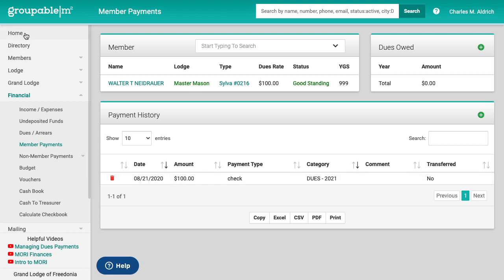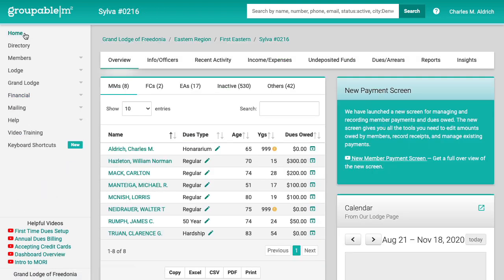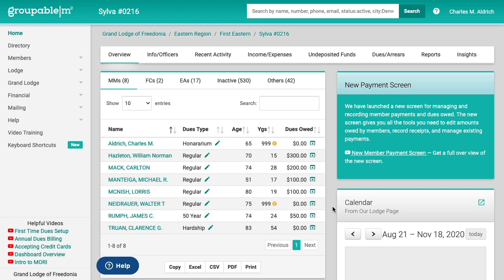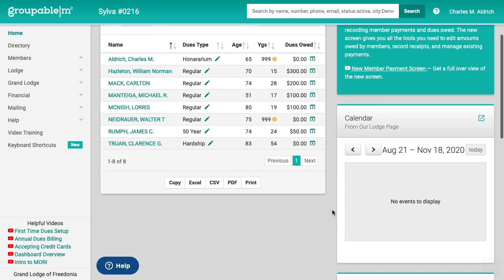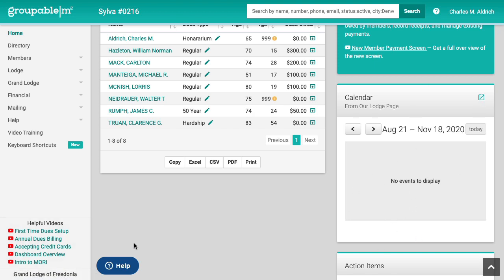Also on the lodge screen, I don't know if anybody's noticed this, but we're pulling in the calendar events that are public, not private calendar events, just the public ones from your calendar and the our lodge page system. We also have a link here so you can go and edit your in your calendar, manage your our lodge page site right there. So you can go and do that.